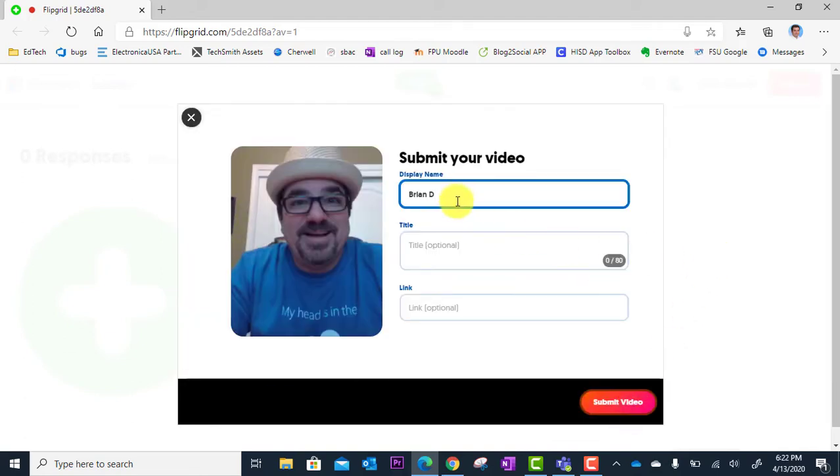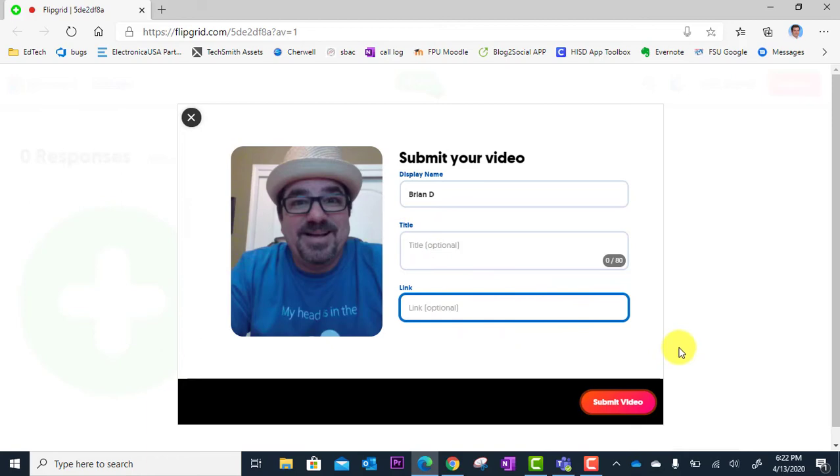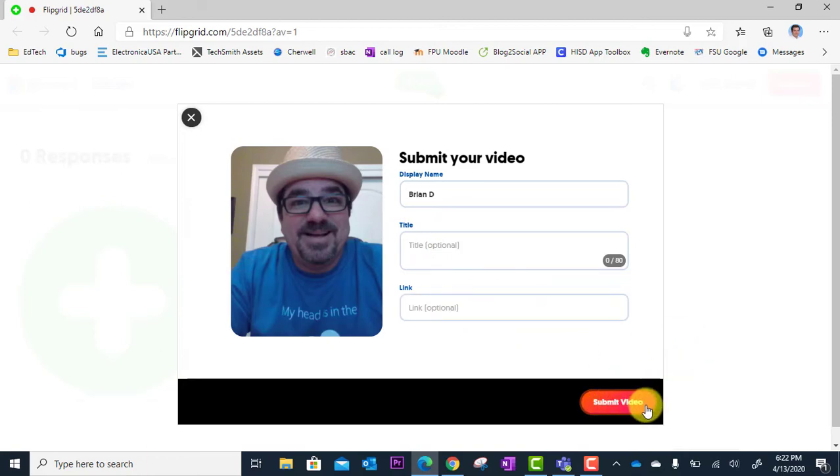And here I have an opportunity to title it, provide an optional link. Don't need those though. I'm going to click submit video.